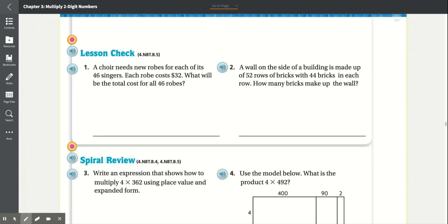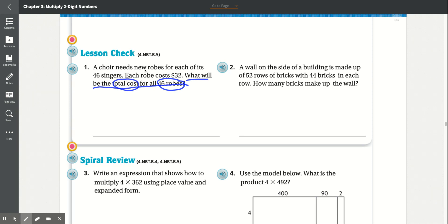Lesson check, number 1: A choir needs new robes for each of its 46 singers. Each robe costs $32. What will be the total cost for all 46 robes? The question is asking for the total cost. Each robe costs $32, so we need to multiply 32 by 46.